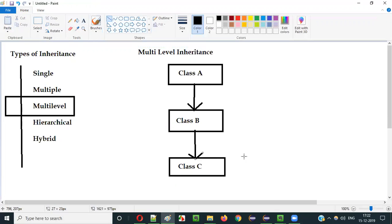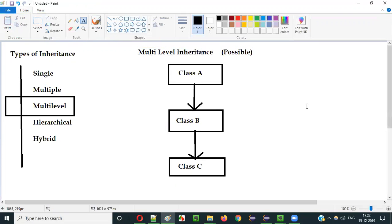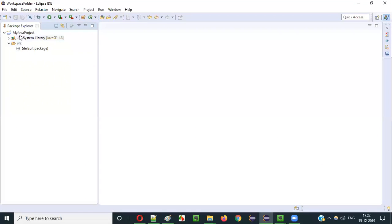Is this kind of inheritance possible with classes in Java? Is multi-level type of inheritance possible with classes in Java? The answer is yes, it's possible. So let me practically demonstrate how this can be done.